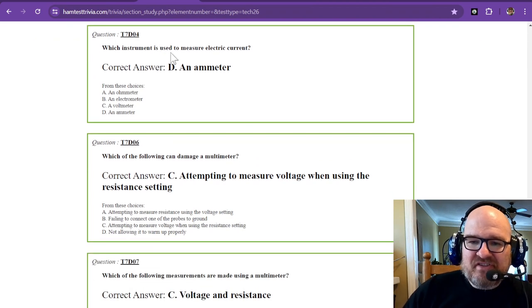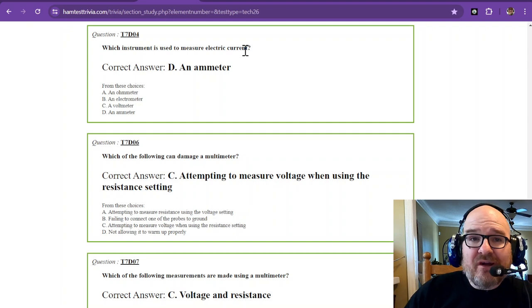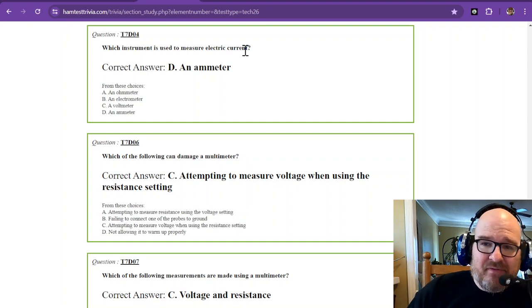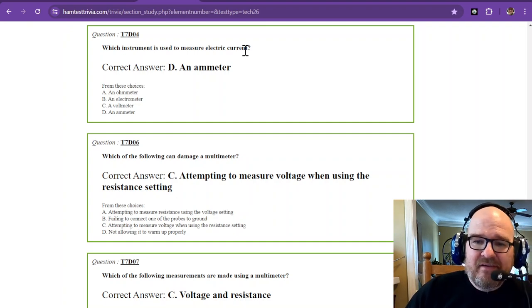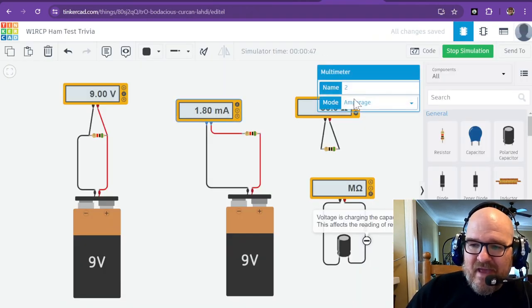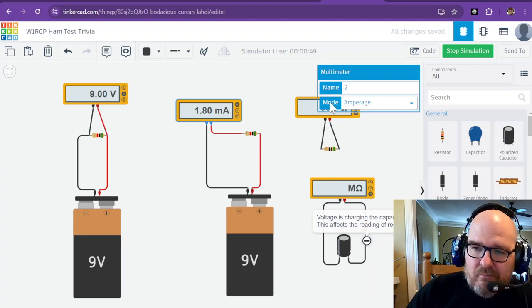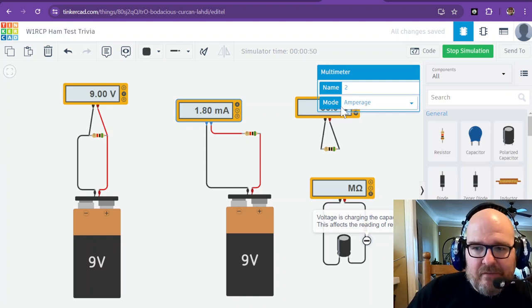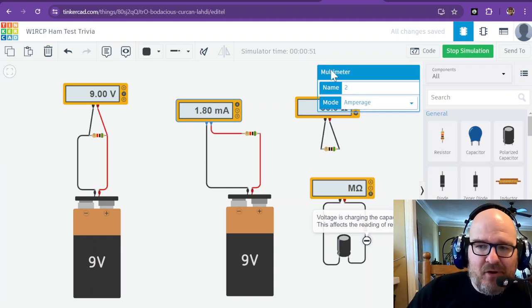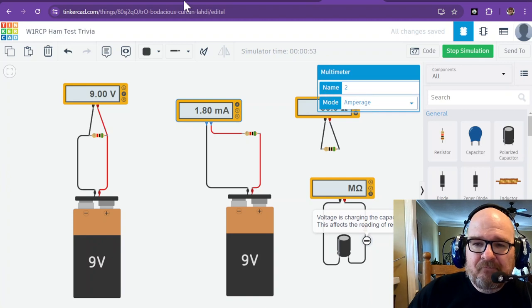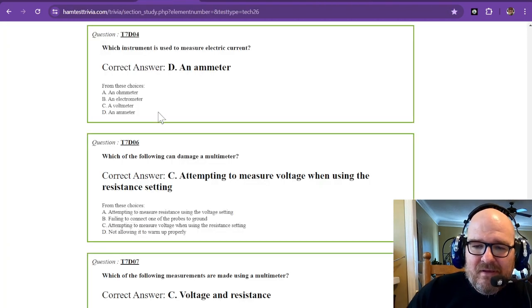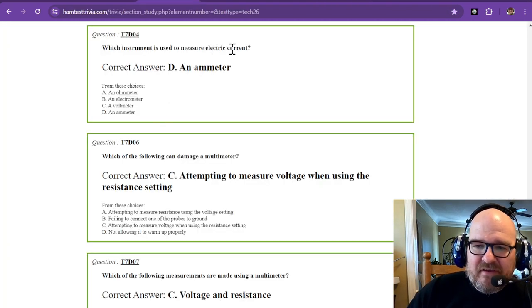Which instrument is used to measure electric current? Current is the flow of electrons, and that is the ammeter, or they call it the amperage mode of the multimeter, but it's an ammeter. That is what measures the electric current.